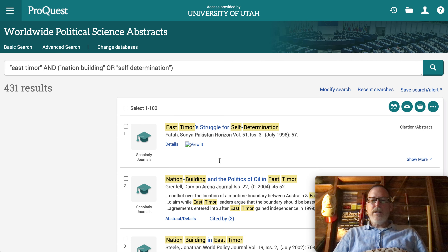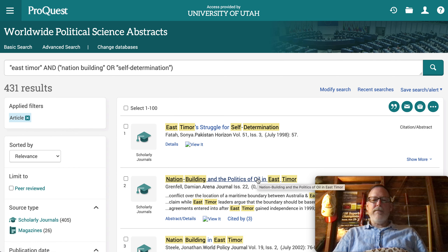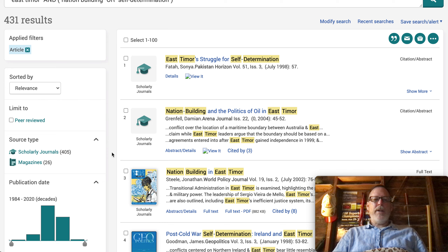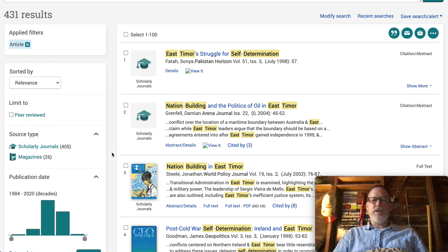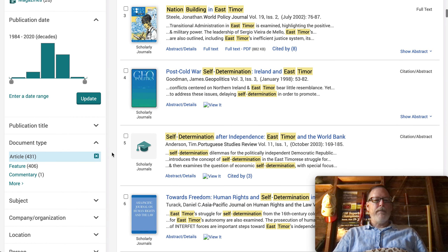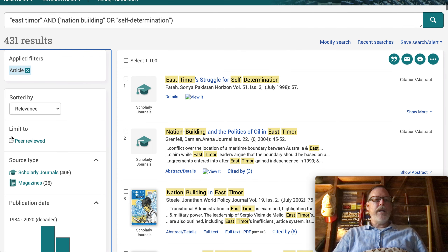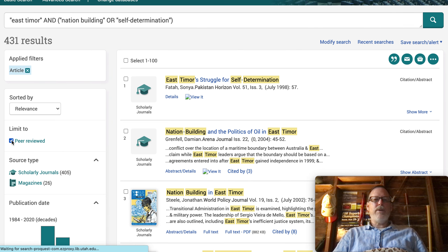There's an interesting economic benefit angle — why an area might want to become independent. I remember South Sudan had this issue as well. We've already selected articles, and now I want to filter to peer-reviewed, so we have scholarly articles — going from 431 down to 360.